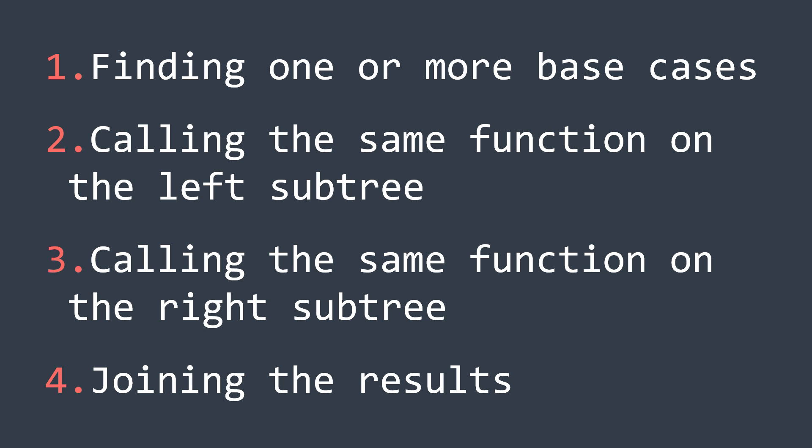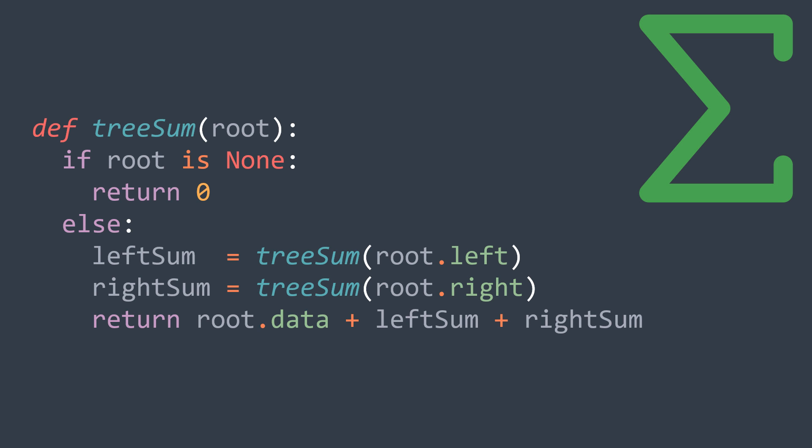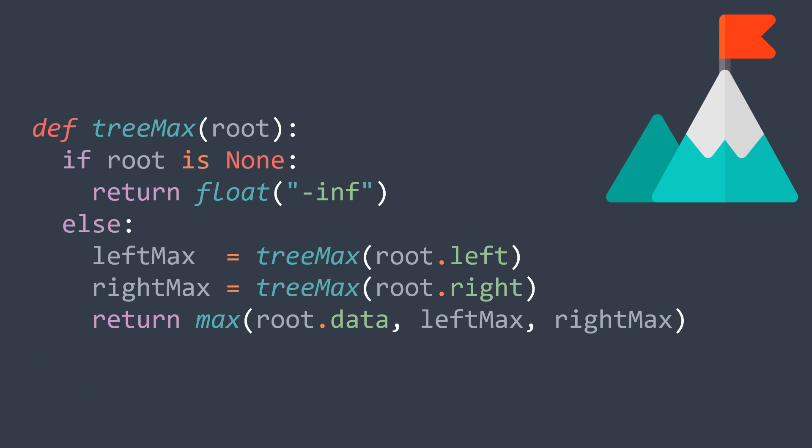You want to get the sum of elements, get the sum of elements of left subtree, get the sum of elements of right subtree, and join results with root's value by using addition. You want to get the maximum value of the tree, get the maximum value of the left subtree, get the maximum value of the right subtree, and return the maximum between root's value, left max, and right max.